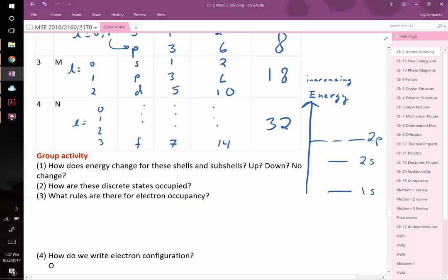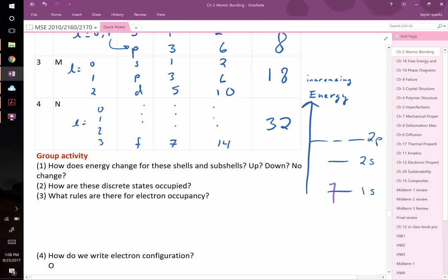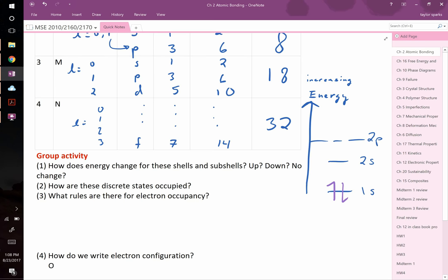The Pauli exclusion principle says you cannot place two electrons with the same spin in the same orbital. In a 1s orbital, you can have one spin-up and one spin-down electron, but no more. This becomes critical when two helium atoms come close together — four electrons would nearly occupy the same energy level, violating Pauli exclusion, so the energy levels must split. This splitting leads to important material properties.